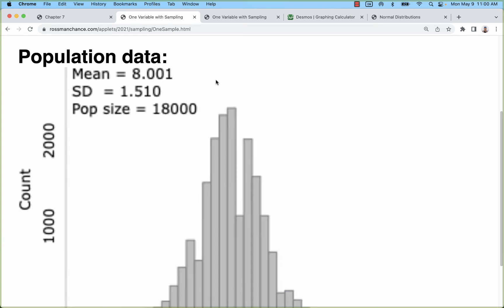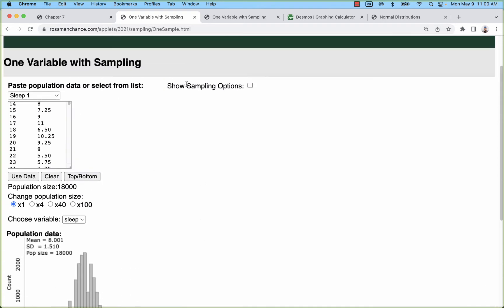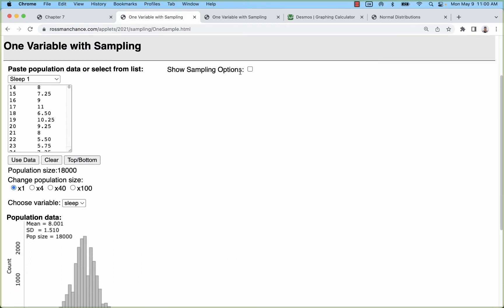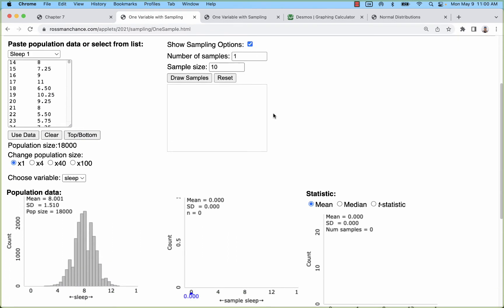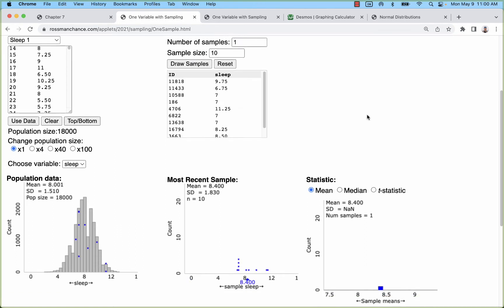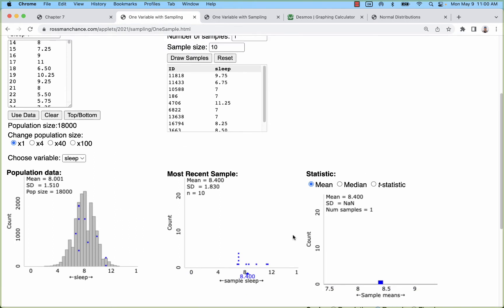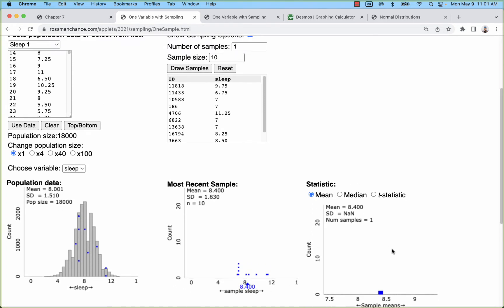This one has an average of about 8 and a standard deviation of about 1.5. What we're going to do is sample from this population, starting with just a small sample of 10. When we compare the original distribution, we can see these blue dots—those are the sampled observations, and over here the sample mean is calculated to be 8.4 and that's plotted on the far right.